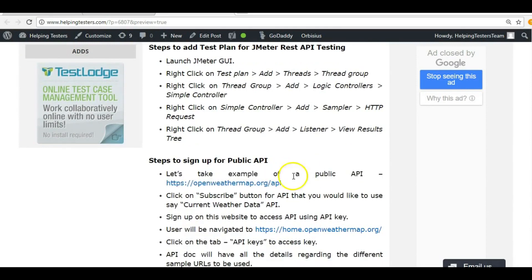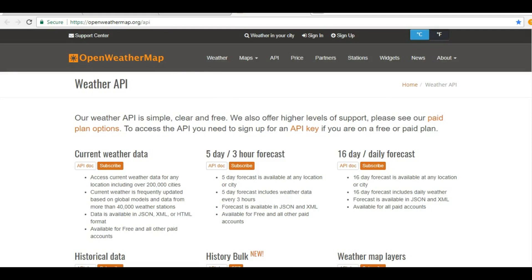Let's work on a live website. I'm taking an example of the OpenWeatherMap API. I won't recommend applying load on this website — it is unethical to apply load on someone else's website. Make sure you're using your own or local website. There can be legal consequences. If you are applying one or two requests it's okay, but don't apply huge load.